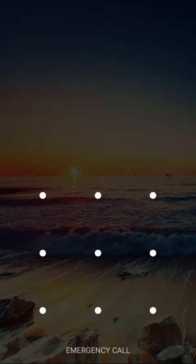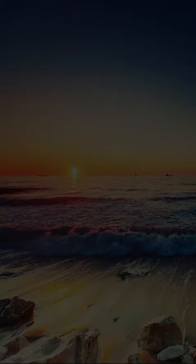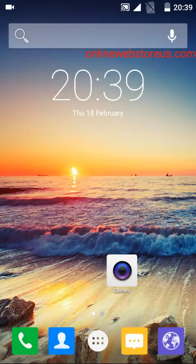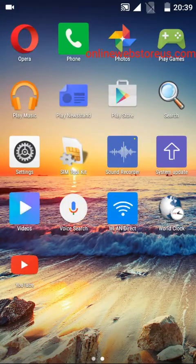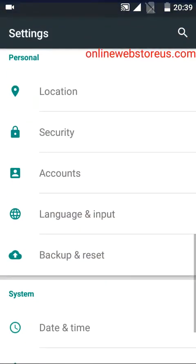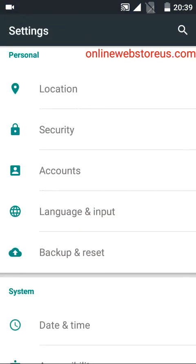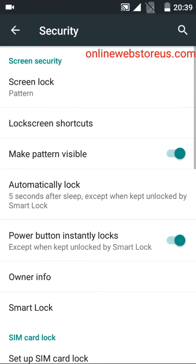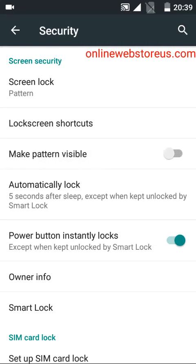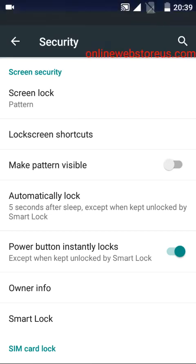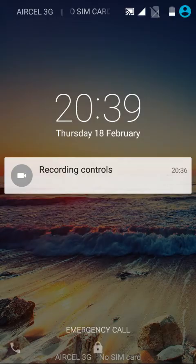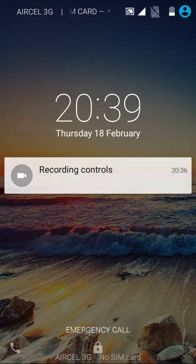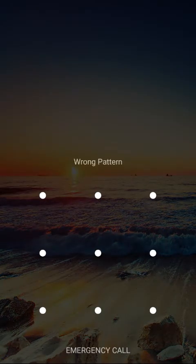Now you can see the pattern is visible. Going back to settings, security, make pattern visible, I'm going to switch it off. Go to the home page and you can see the pattern is not visible to others.